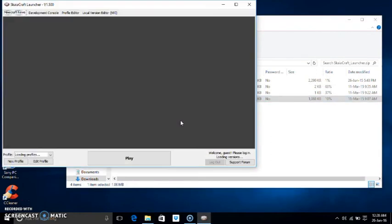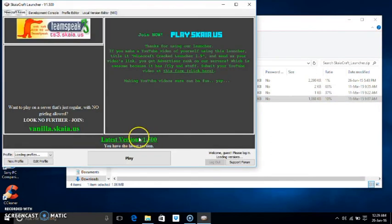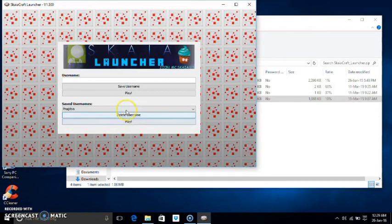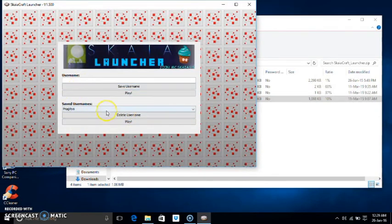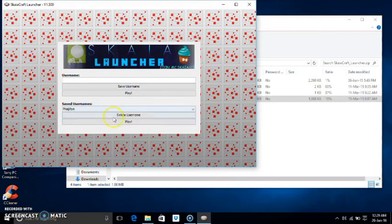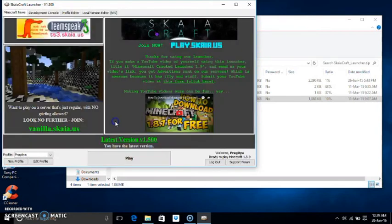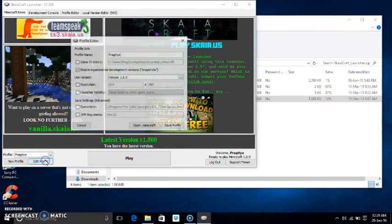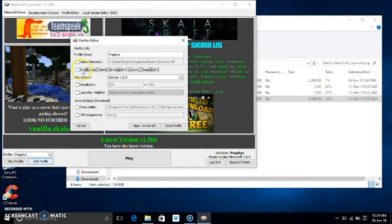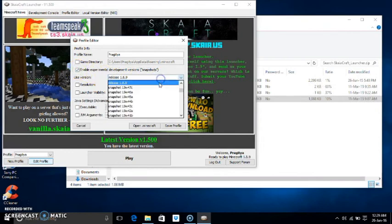And then it will start your launcher. I have already been playing it, so my username is saved, Pragitya, and then I'll just play. You can also go to edit profile and there will be an option: enable experimental developmental versions snapshots. You can enable it if you want the snapshots.